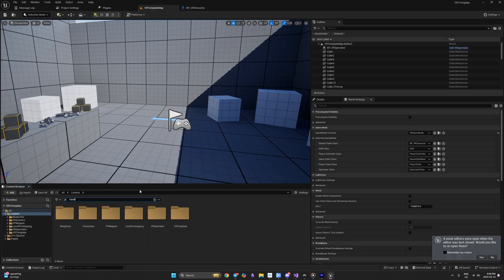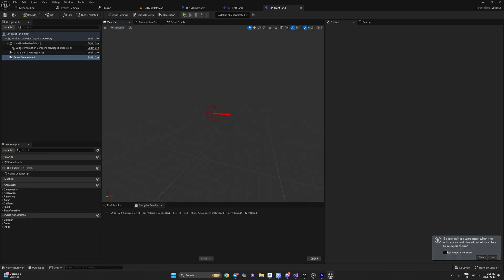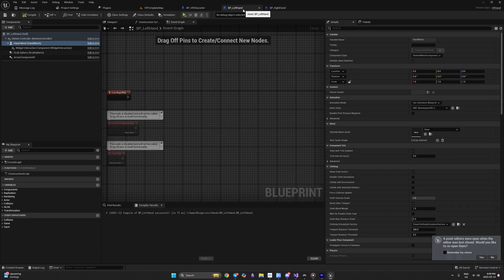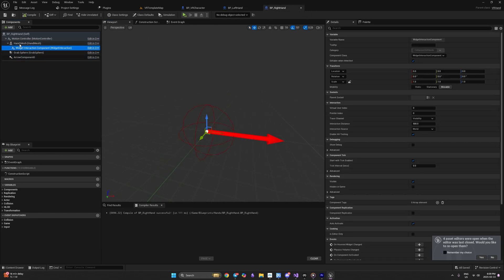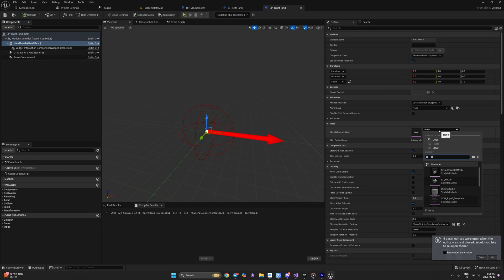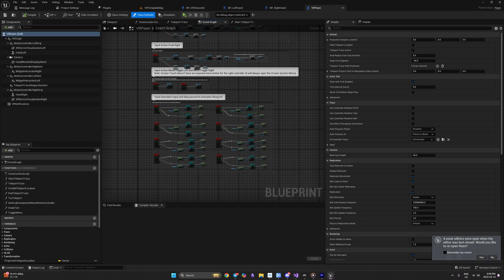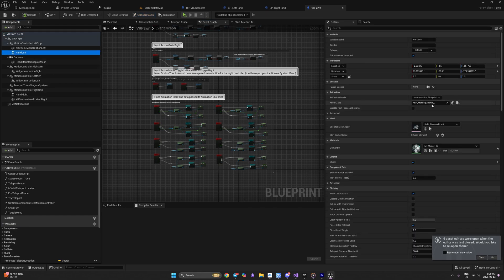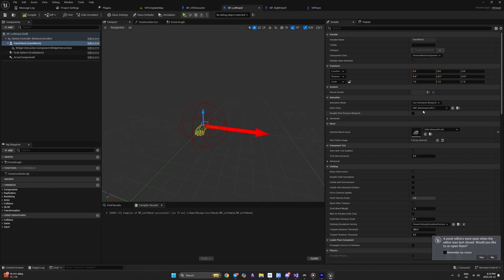Now let's look at our hands. We have hand left and hand right blueprints — they're completely empty, so let's fill them up. The left hand uses Mannequin Left mesh and the right hand uses Hand Right mesh. For the animation blueprint, our VR pawn uses ABP Mannequin XR, so we'll use the same for both the right hand and the left hand.